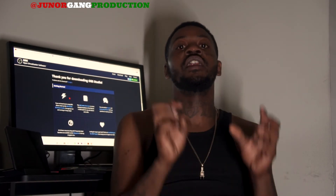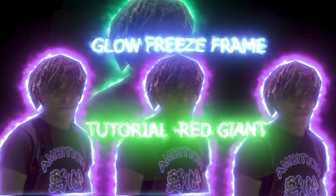Today, I'm finna teach y'all how to do the Red Giant Glow Effect. Yes, the Red Giant Glow Effect. So if you want to learn about this today, and you want to get your videos a little more spiced up and have some good transitions, today I'm gonna teach y'all something.